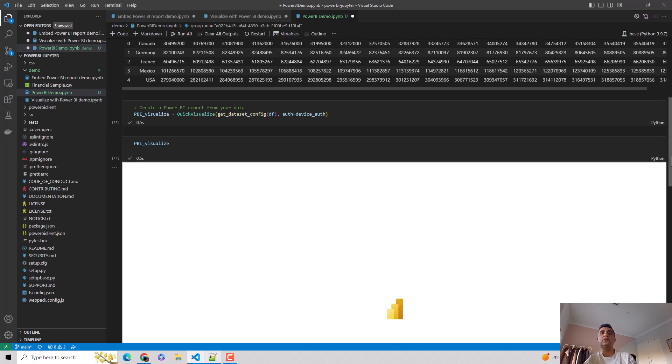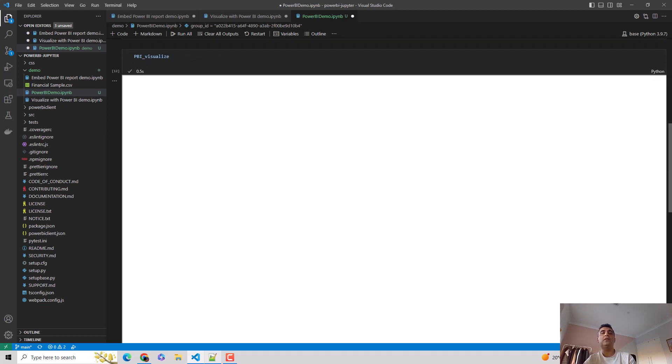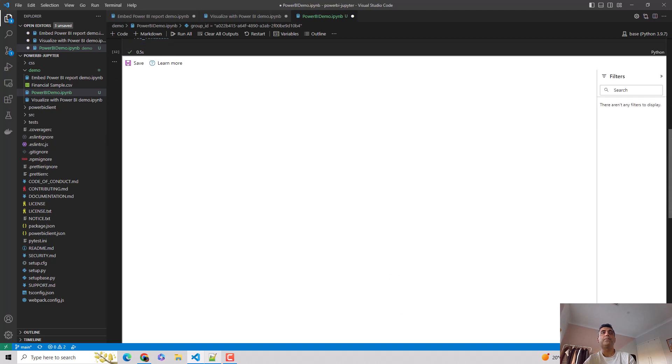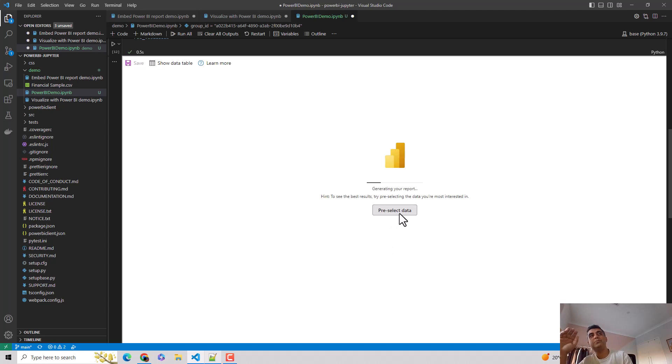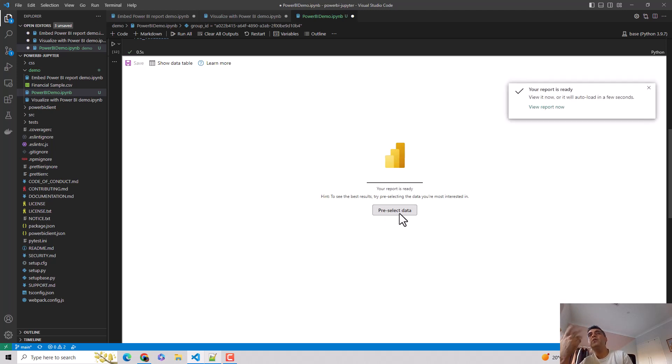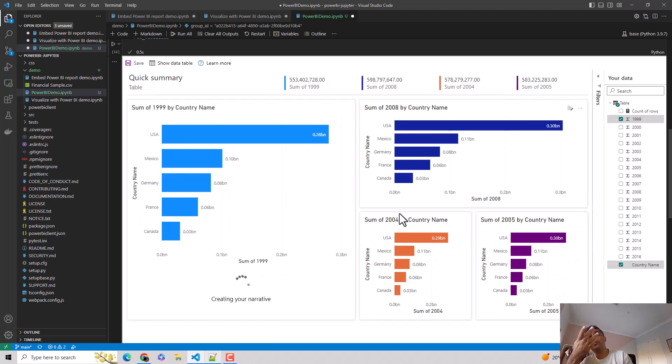So you can see, I can preselect the data as well. Or I can say just use these specific elements in my data frame. Also, because I'm using pandas, I could remove some columns, I could do some transforms before I reach this step.